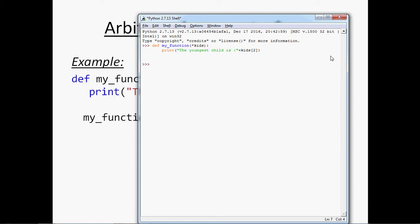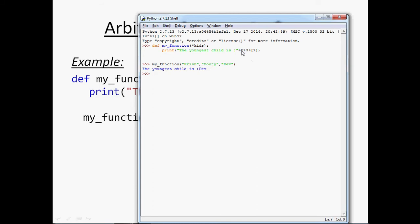Let's try to call this function. I am passing arguments Krish, Monty, and Dave. Pressing enter to see the result. You can see it has printed 'Dave' in place of the kids value — the second value — because it is counting values from zero and treats Dave as the second value. That's why it printed Dave from the list of arguments, like an array.